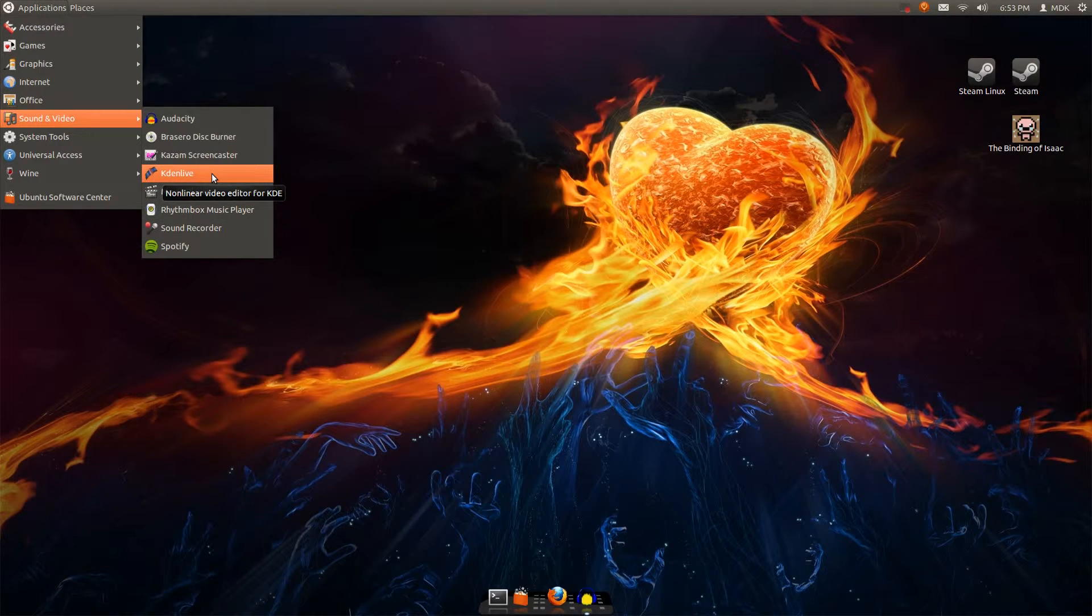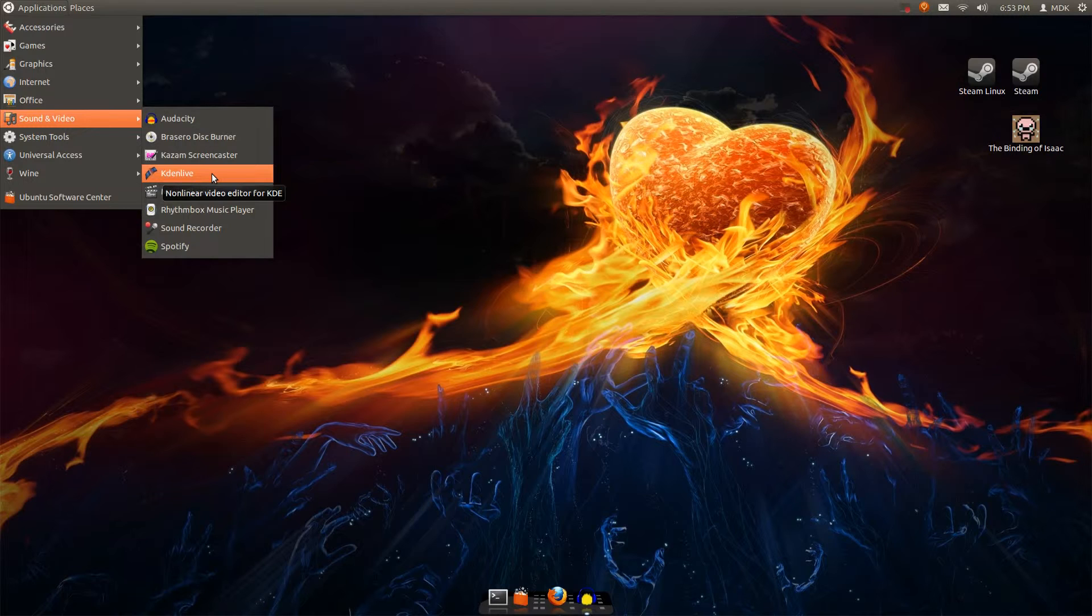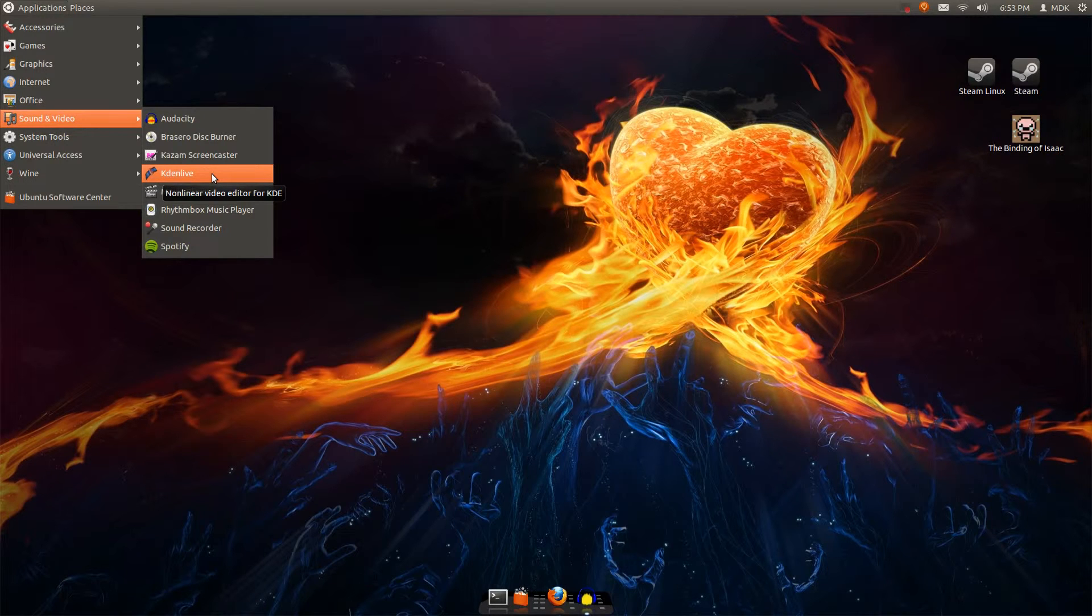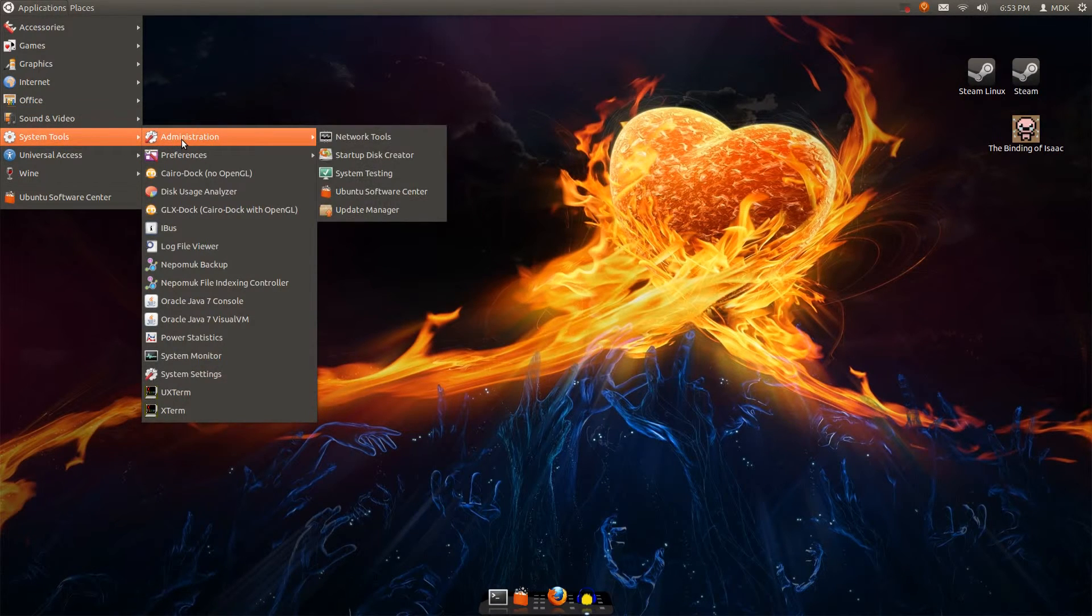Kdenlive is like one of the only video editors that I know of for Linux. So if anybody that watches this knows a really good video editor for a non-linear editor for Linux, let me know that's not Kdenlive. I don't know. I've messed around with it for a little bit, and it seemed to work out pretty well, so I don't know.